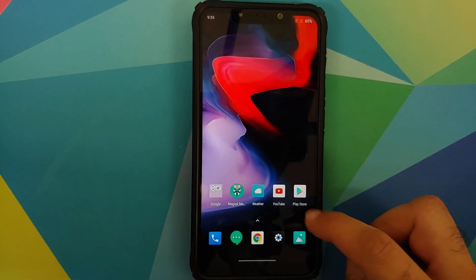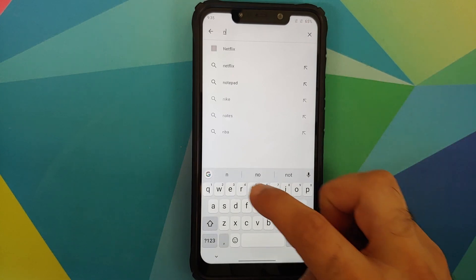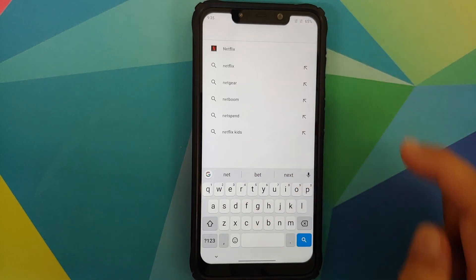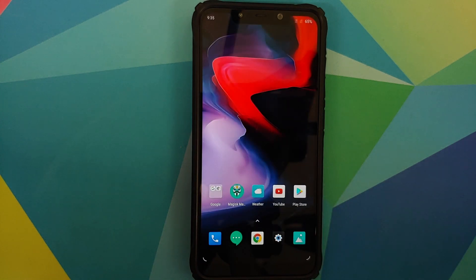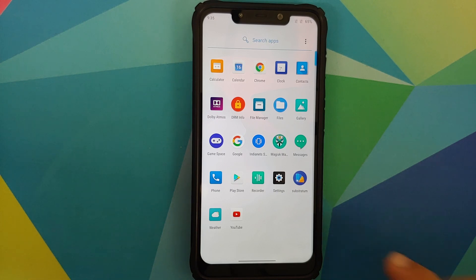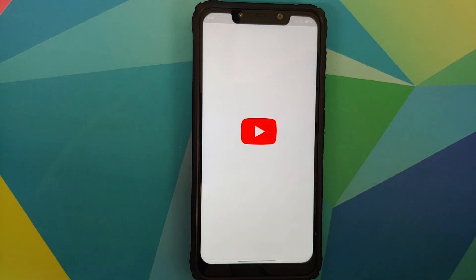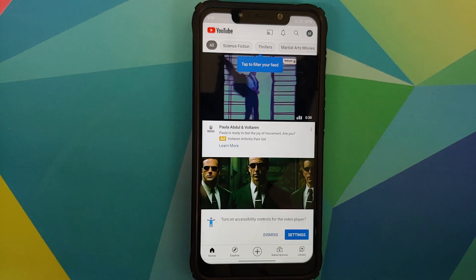Checking Widevine using the DRM Info application — Widevine is L1 on this build. Heading over to the Play Store, Netflix is available and visible. I don't have a Netflix account to verify playback, but no issues are foreseen. Let's open the YouTube app and try playing a video to see if everything is working fine.